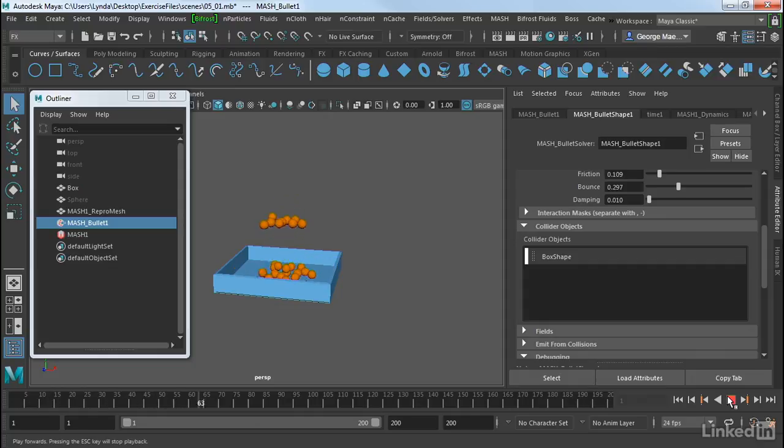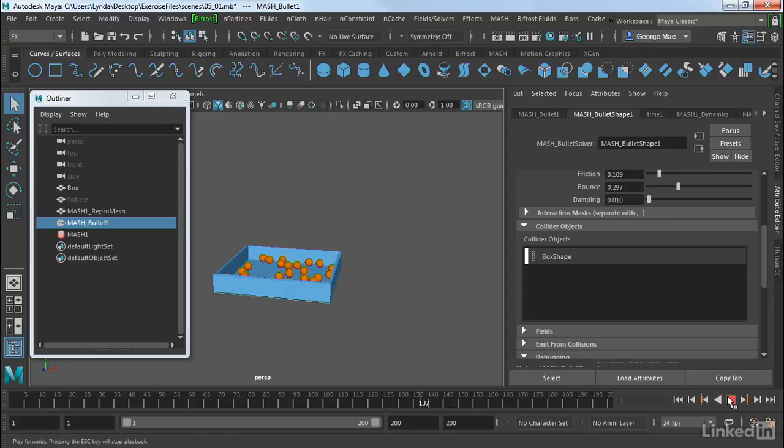So this is just a very simple example. But hopefully you can see that this is a very powerful tool that you can use in all sorts of visual effects and motion graphics situations.